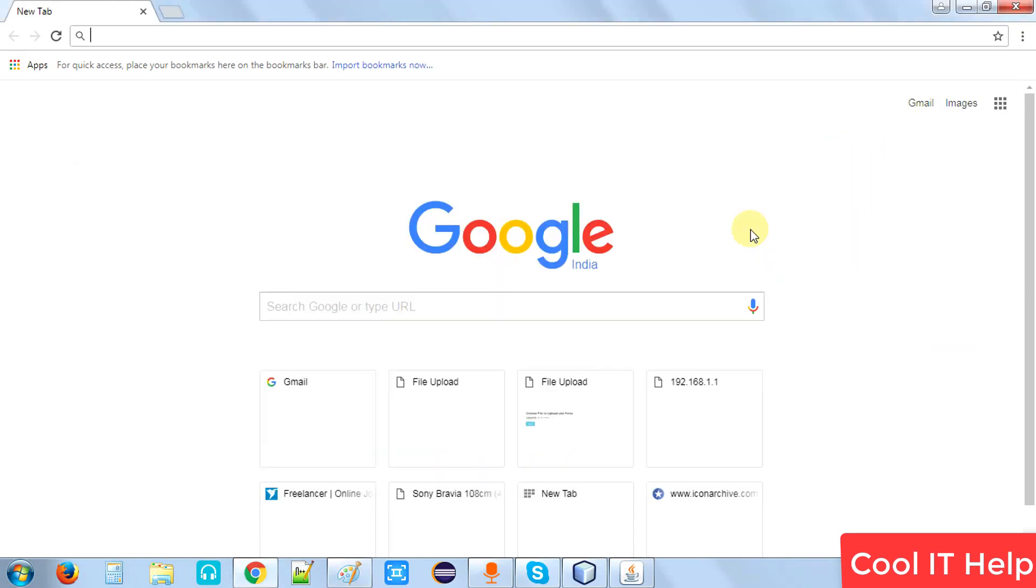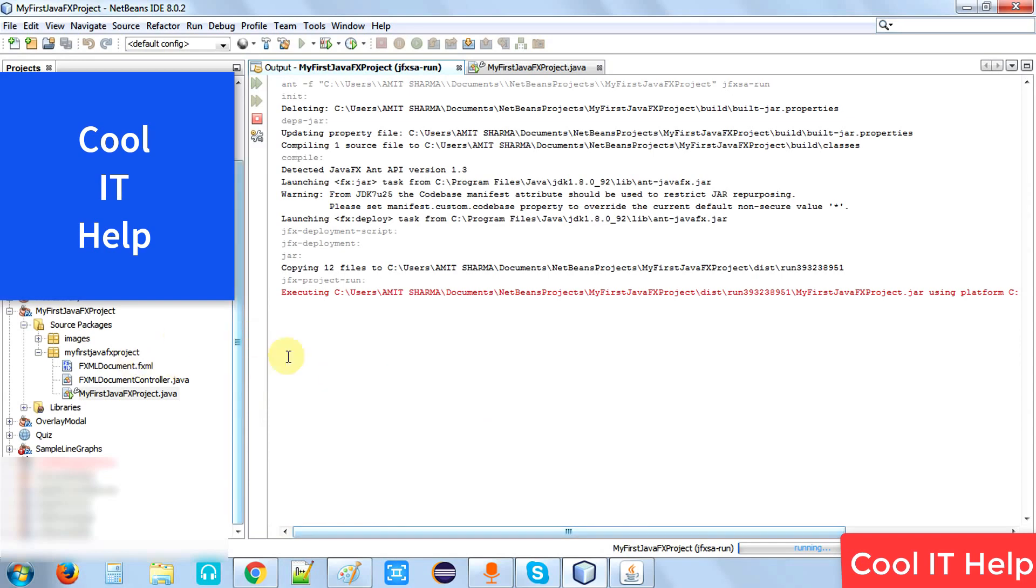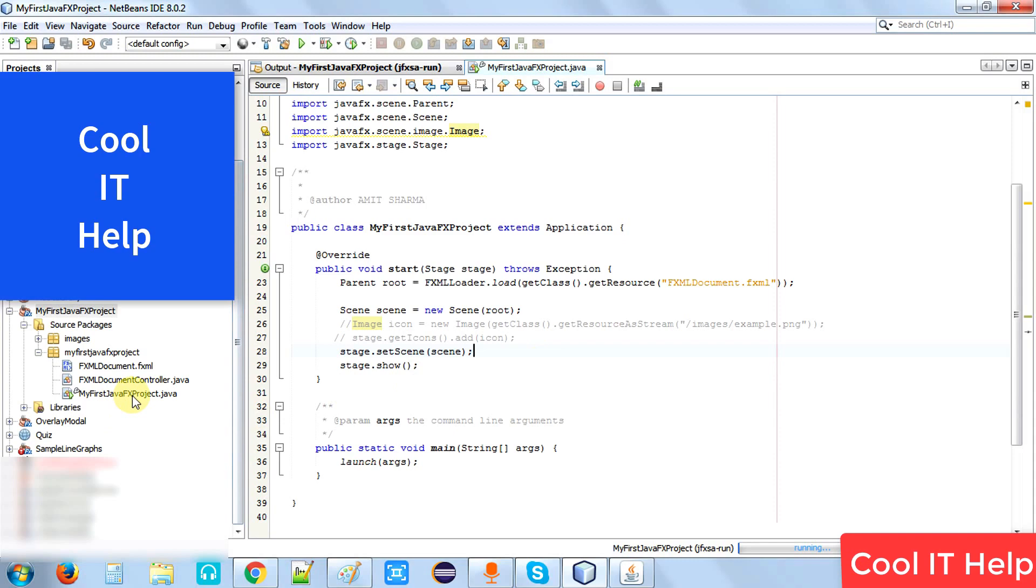Let's start. I will show you a demo in NetBeans. Here I have created a simple JavaFX project. This is my file, my first JavaFX project. It has a start method and other Java code to display the stage.